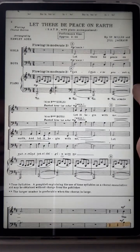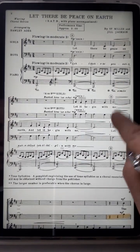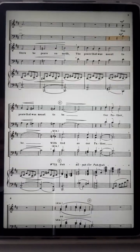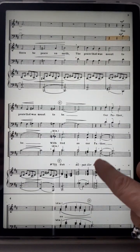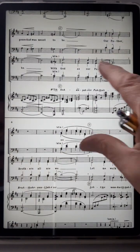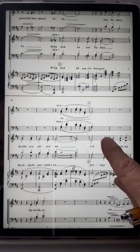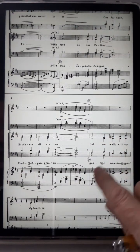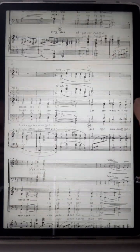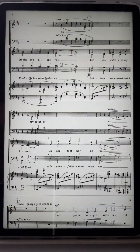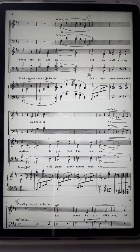Now you can see the gap between pages has shortened and you can see a little bit more on each page. Hope that was helpful.